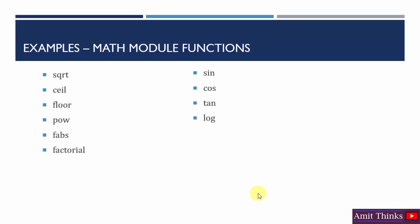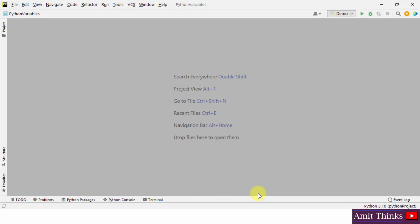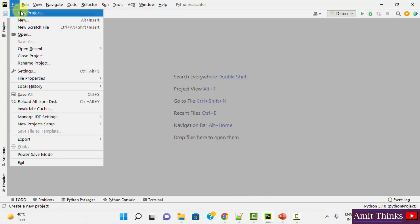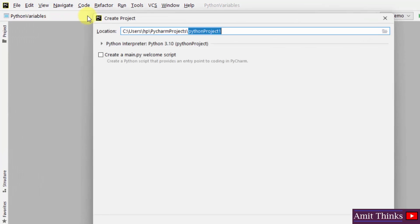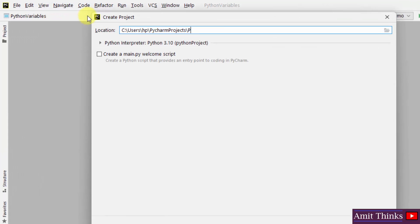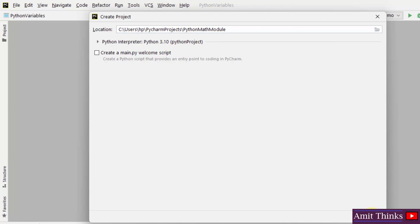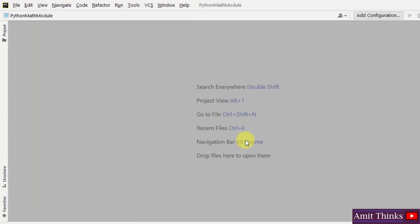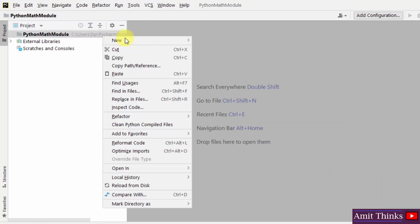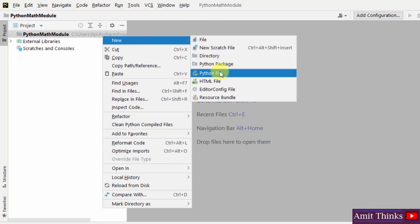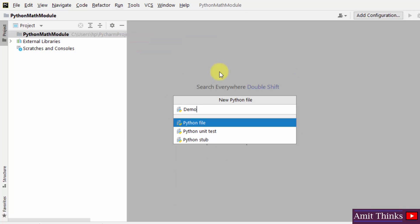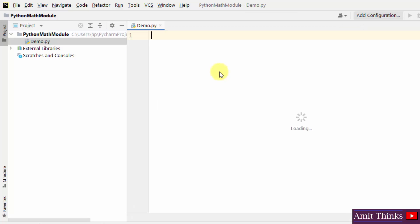Let's begin with the examples. This is a PyCharm IDE. Let us create a new project — File > New Project, click on Create. Now we have created our project, let us go for the first program.